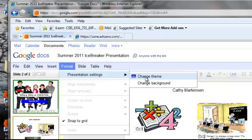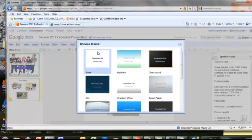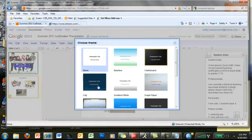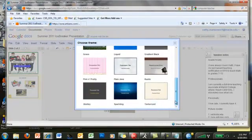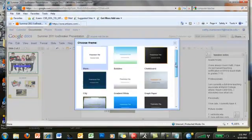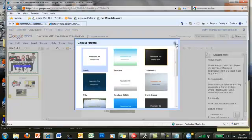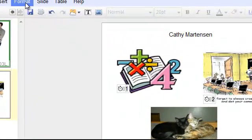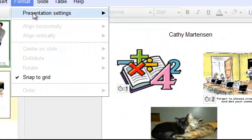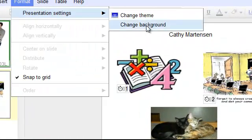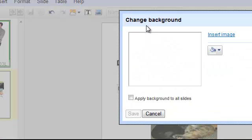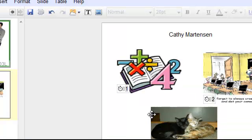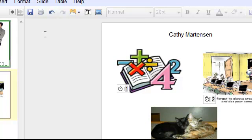So there are various themes you can choose from, some different background templates if you will, similar to PowerPoint. Similarly, I can go into the format menu and click change background, and I can actually insert a background image. As you see there, there was also a fill icon where you can change the color, for example. And there's a choice here of either changing the existing slide or all of the slides in the presentation.